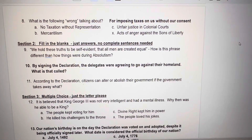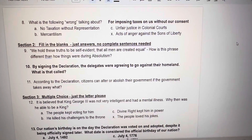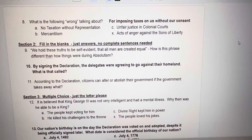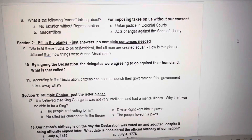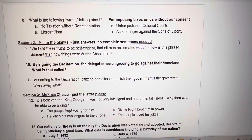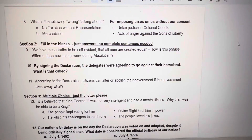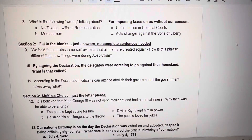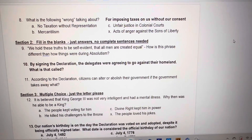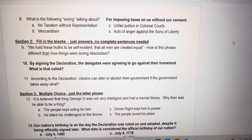Number 10. By signing the declaration, delegates were agreeing to go against their homeland. What is that called when you go against your homeland? It's a one-word answer. Number 11. According to the declaration, citizens can alter or abolish the government if their government takes away what? It's a very specific answer.